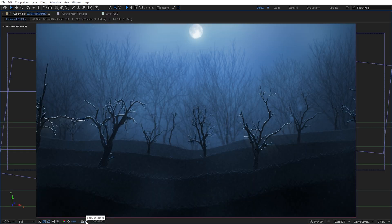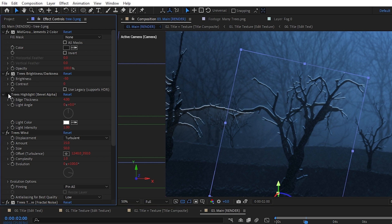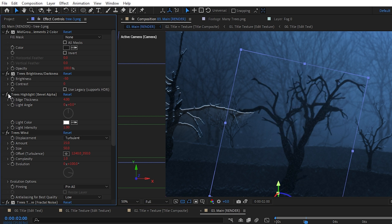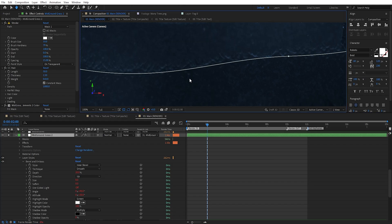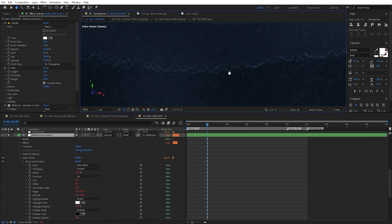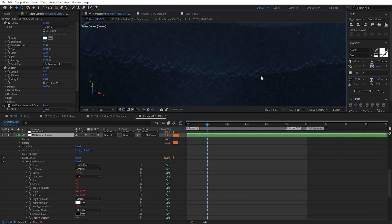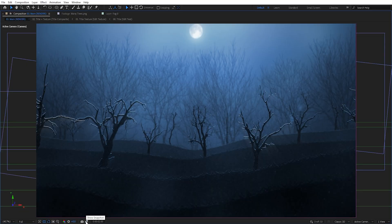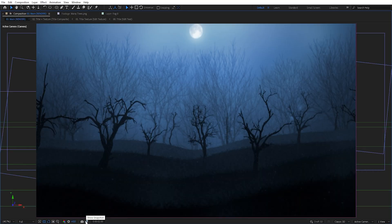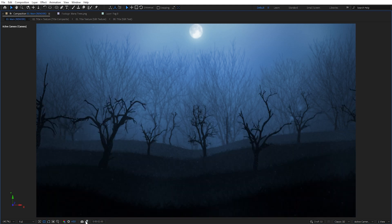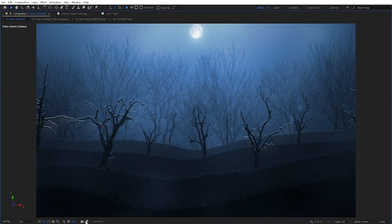I also added some bevel highlights to the trees and grass. For the trees I used the bevel alpha effect, whereas for the grass I used the layer styles bevel and emboss, since it has more options to really dial in the look. You can see the bevel highlights alone helped so much with creating separation between objects.